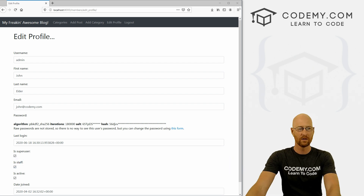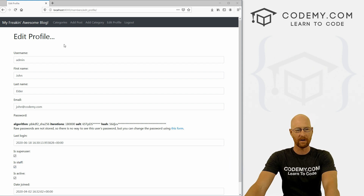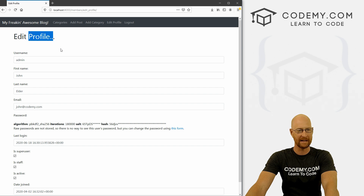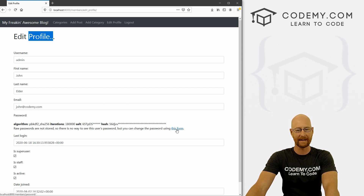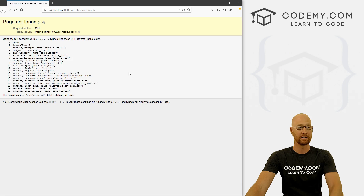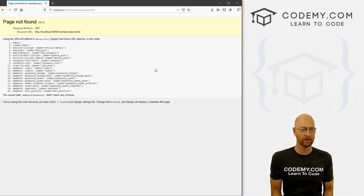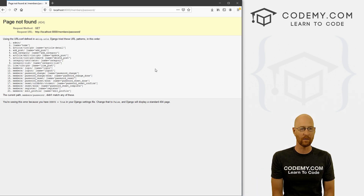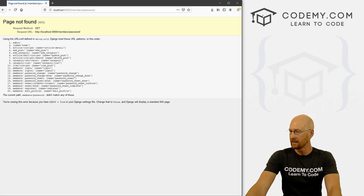So we've got our profile page all worked out — we did that in the last video and made it all bootstrapified. In this video, we want to look at this link here that allows us to change the password. And we can see right away it doesn't work. So let's head over to our code.